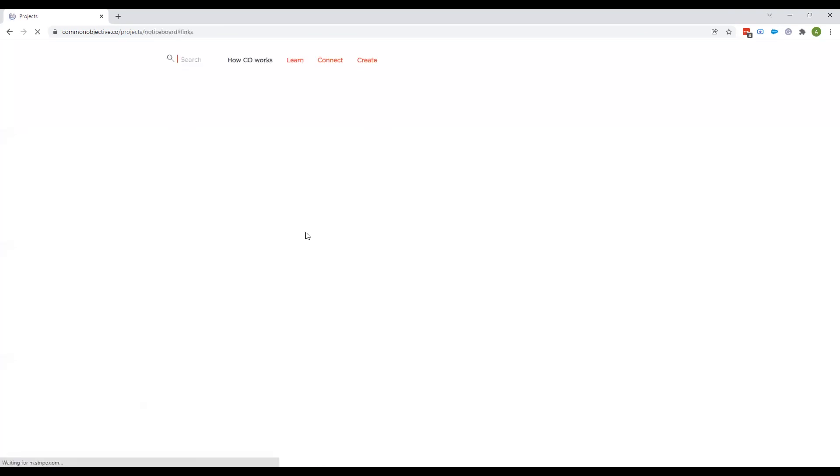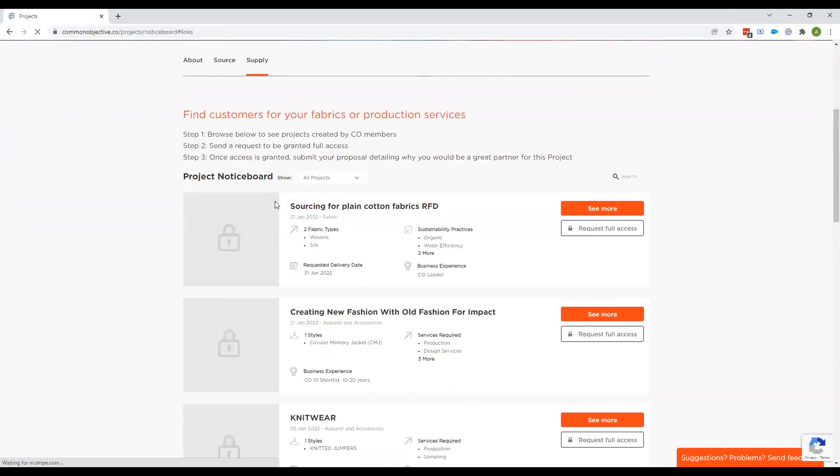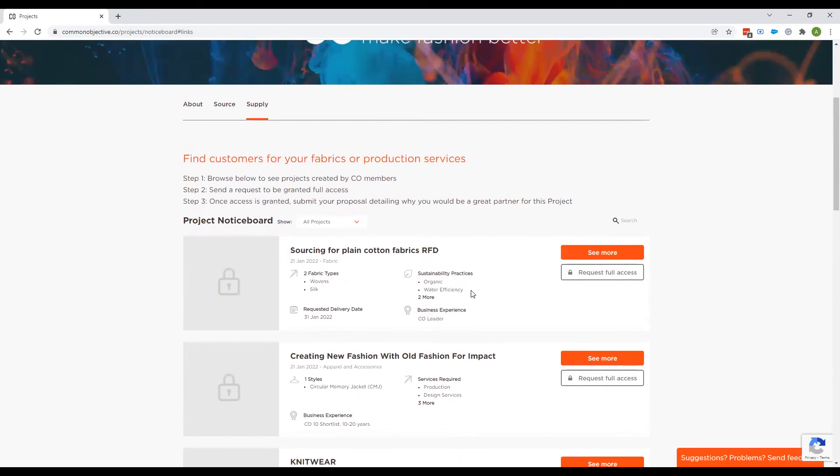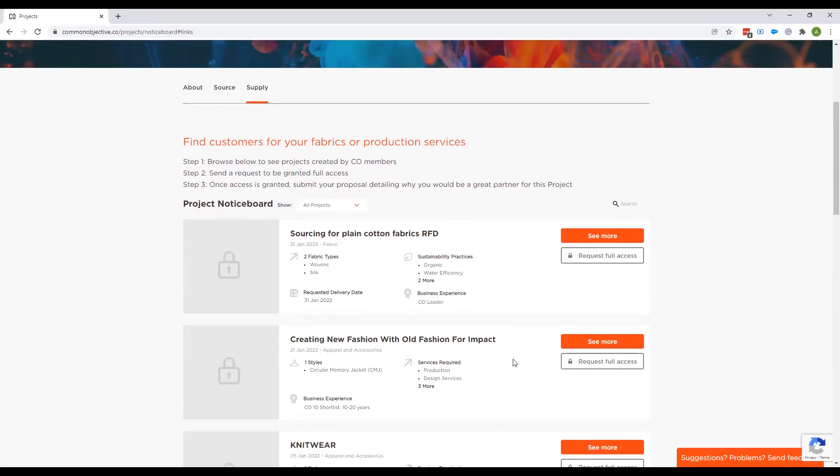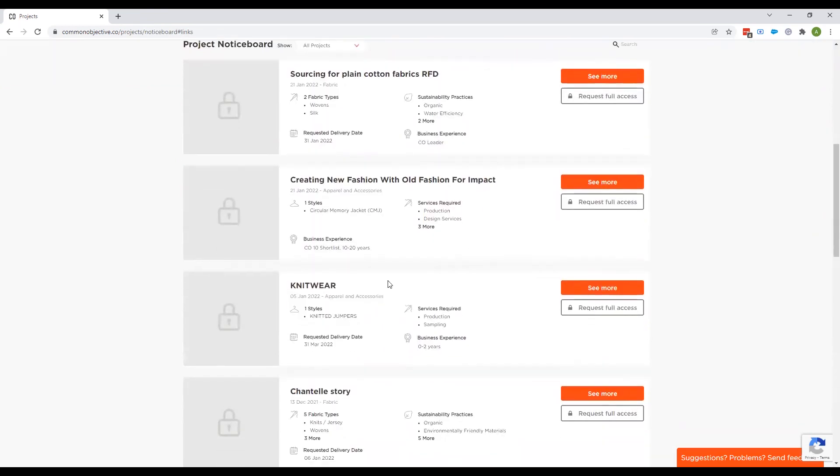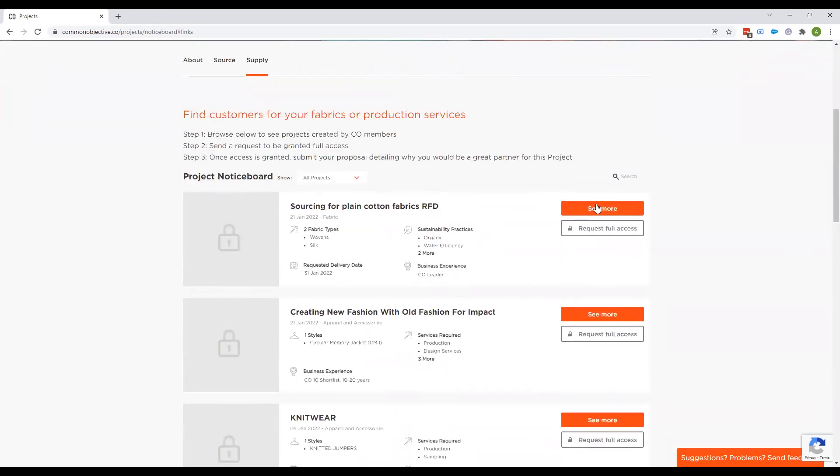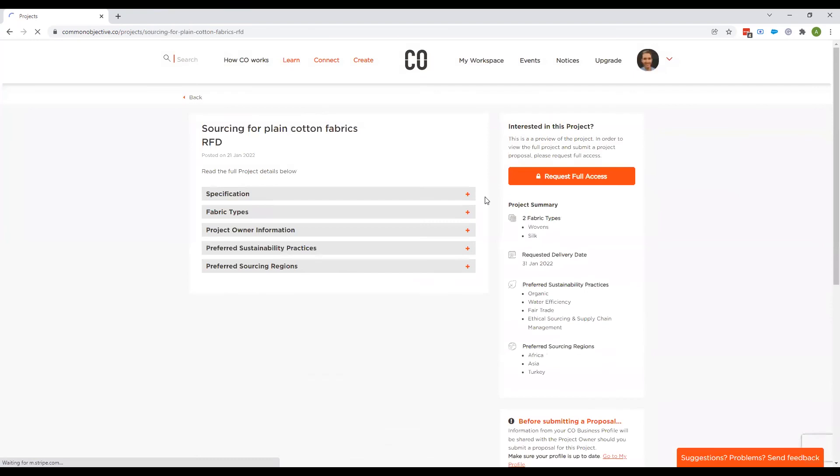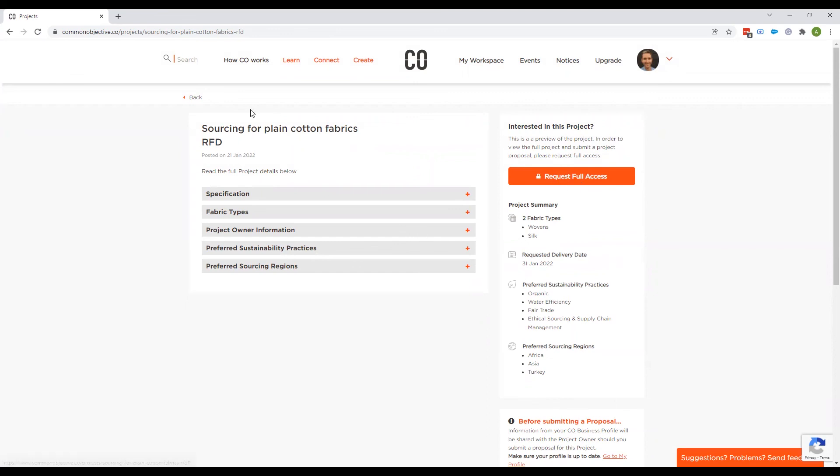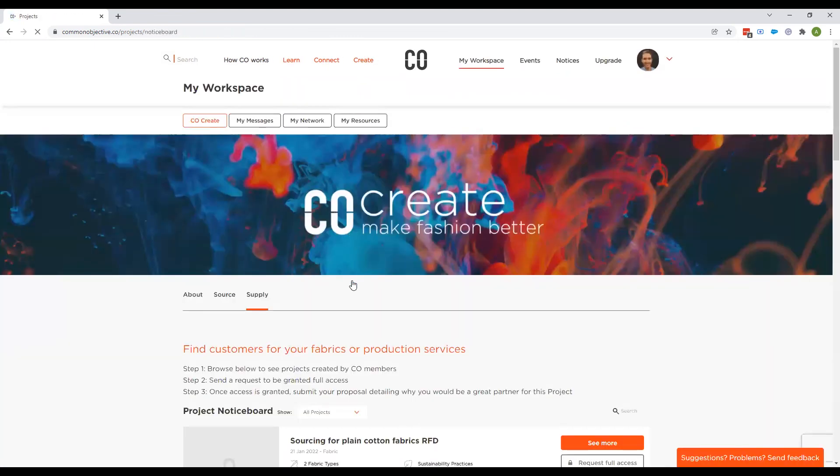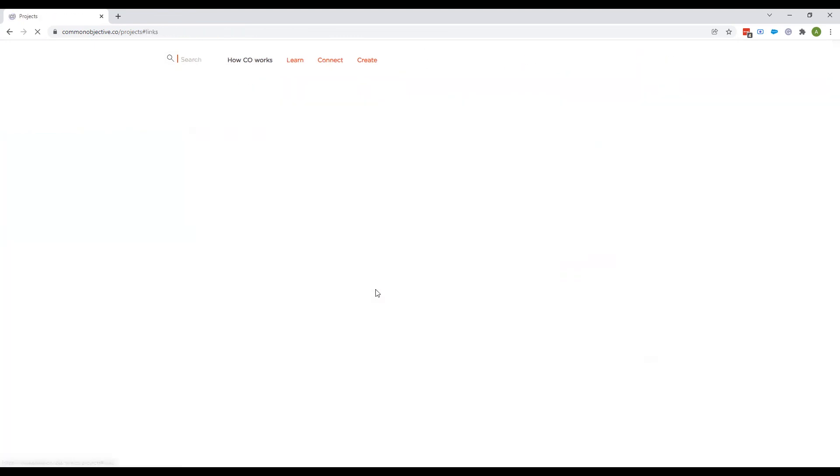What a supplier sees is this. And when they click on this, my project does not appear here. These are all the other projects that we can see that have been submitted by different businesses. A supplier will request full access. And once they click on that, you will get a message to grant or deny access. And once you've granted it, they can send you a proposal.